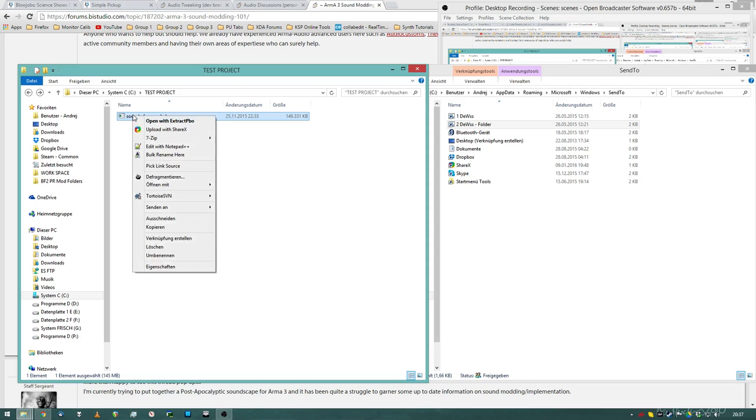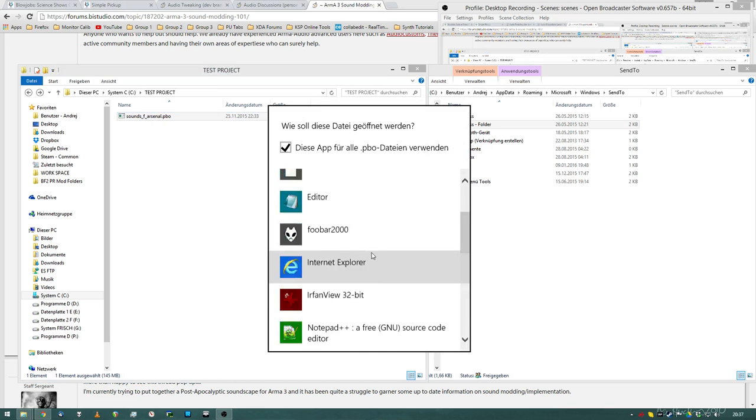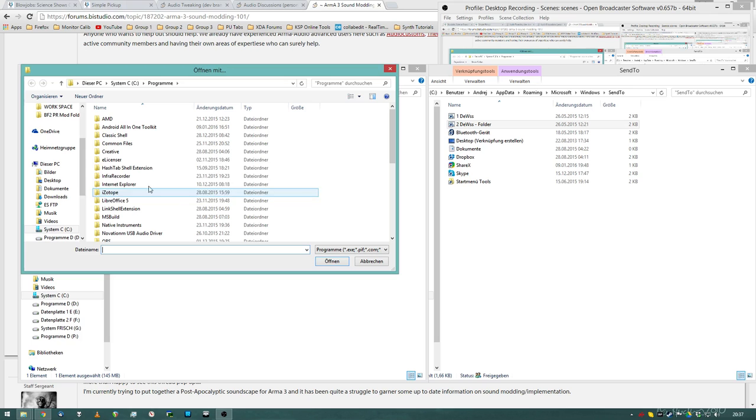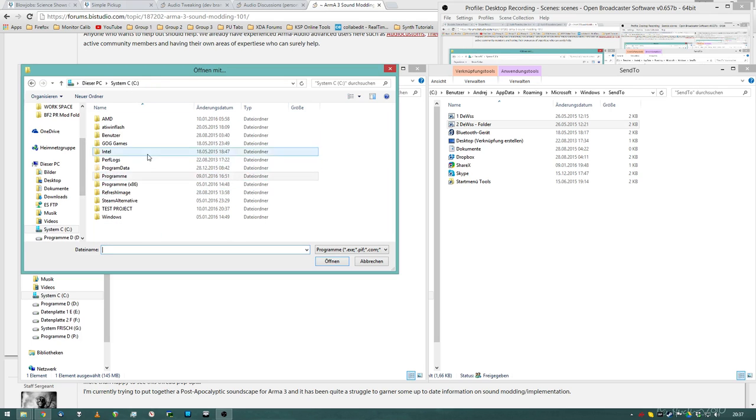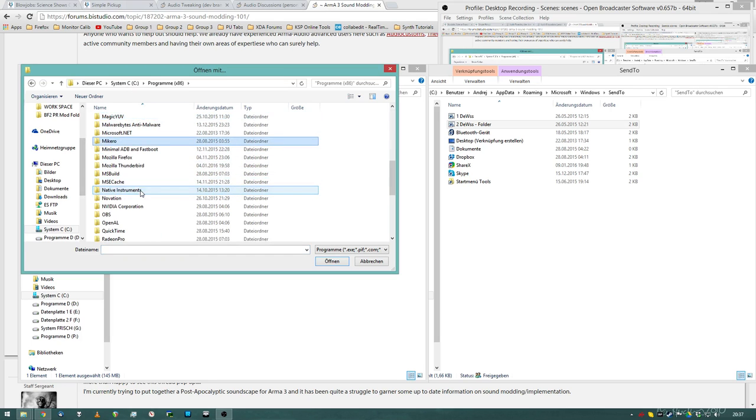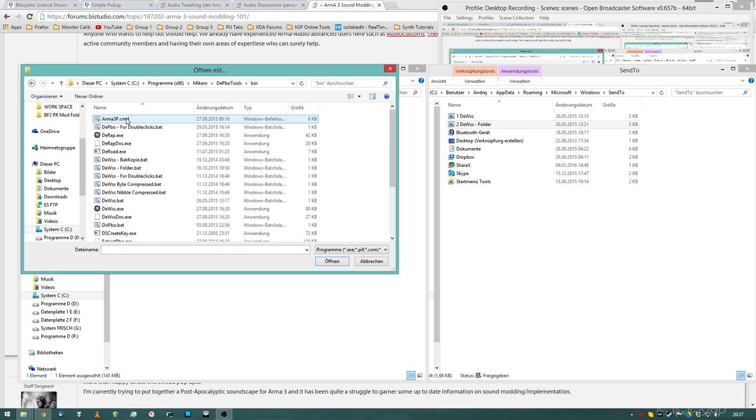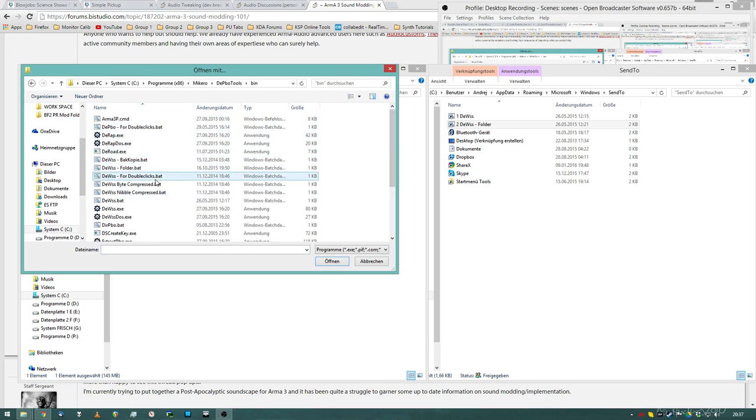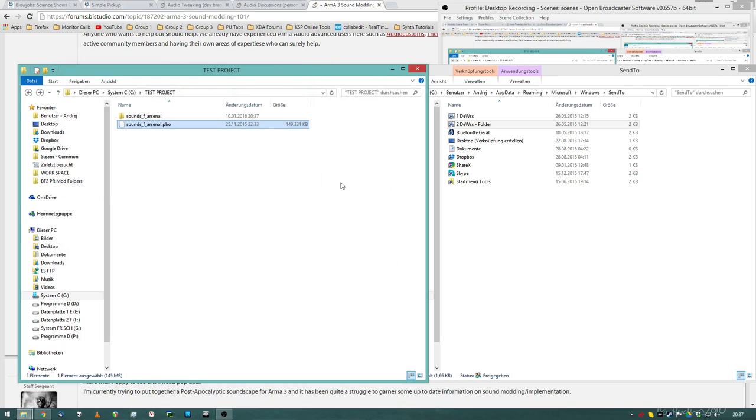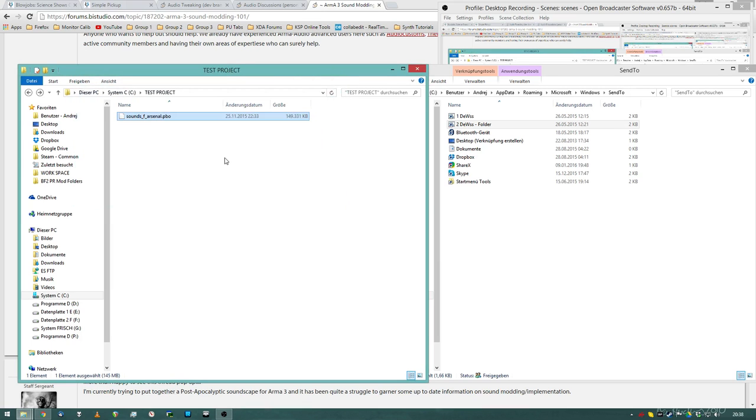So what you do is right click, open with and select new standard program. Then you go ahead and find your Mikero's folder, where you will put these batches. And it's called dpbo for double clicks batch. So what it does is this, it extracts the data and when it's done, it just closes itself. Enter or double click. And when it's done extracting, it closes itself.